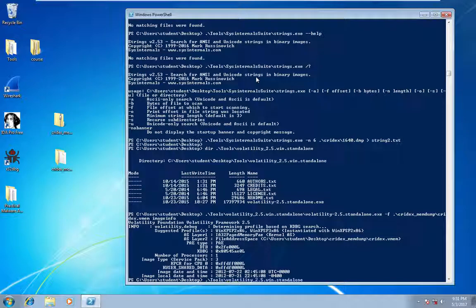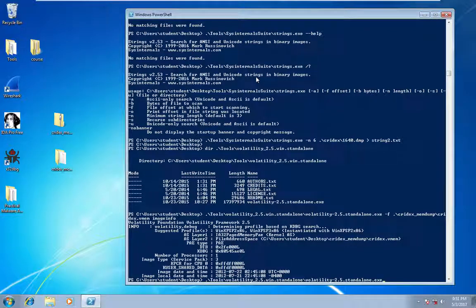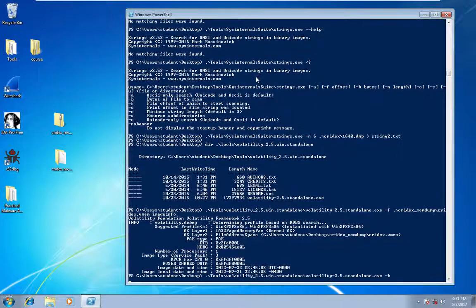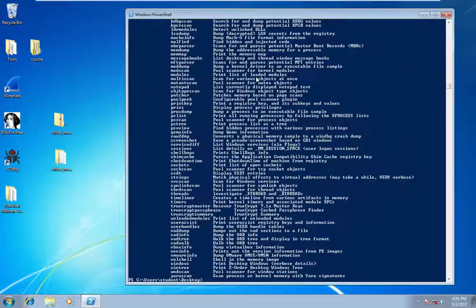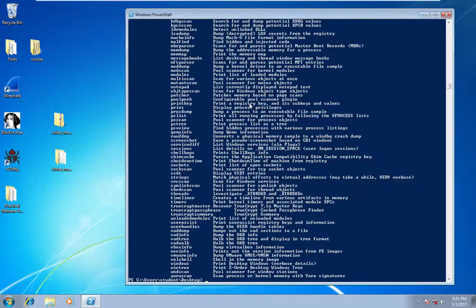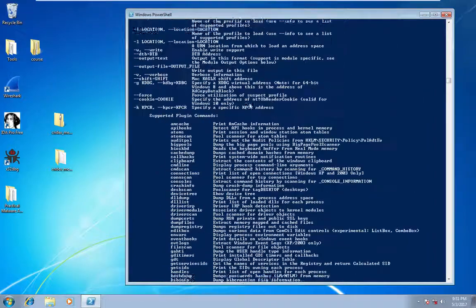So if any time you're unsure of what to run, you can just run a dash H, which will print out all the commands that you can use as well as the flags you can pass in.